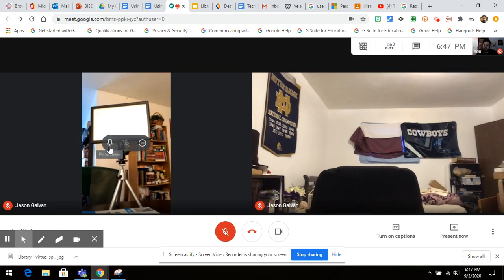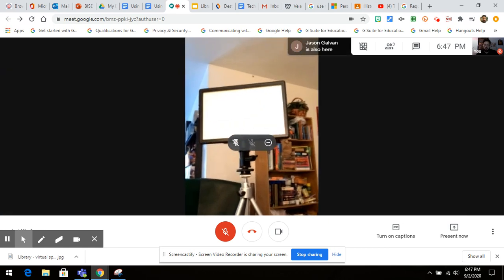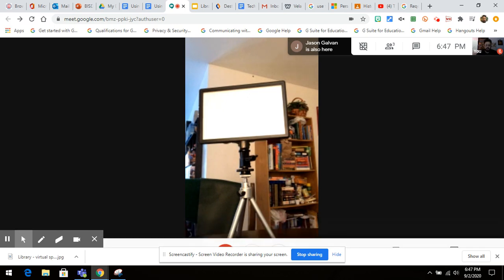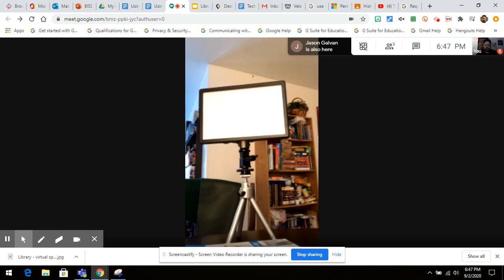As it says, it says PIN to Screen. What you're going to do is you're going to click on it, just a regular click. When you do, now that screen has become big. It is the main focus of what your screen is.